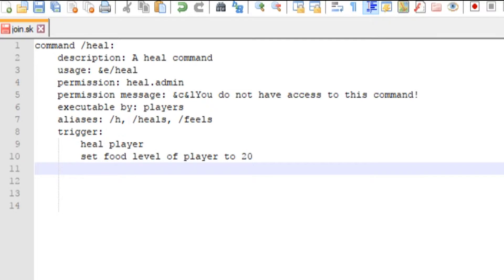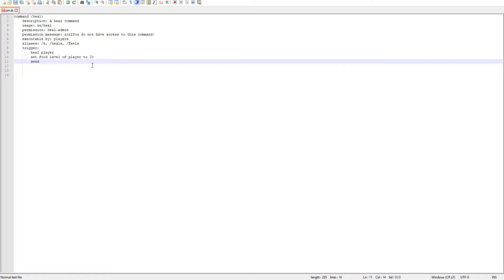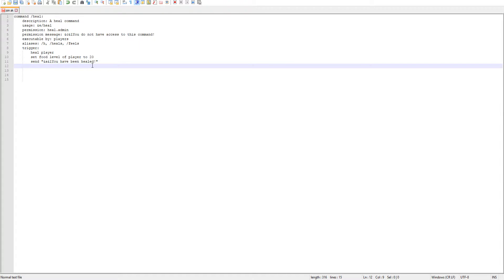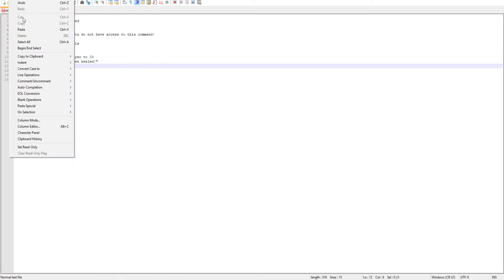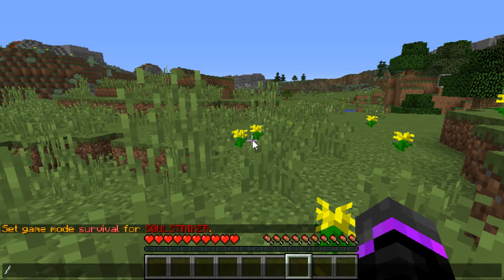The trigger will heal the player obviously, and then we'll set the food level of the player to 20 - you can't just 'feed player', that's not real code, so you have to set the food level of player to 20. Then we'll send the player a message: 'you have been healed'. That's pretty self-explanatory.